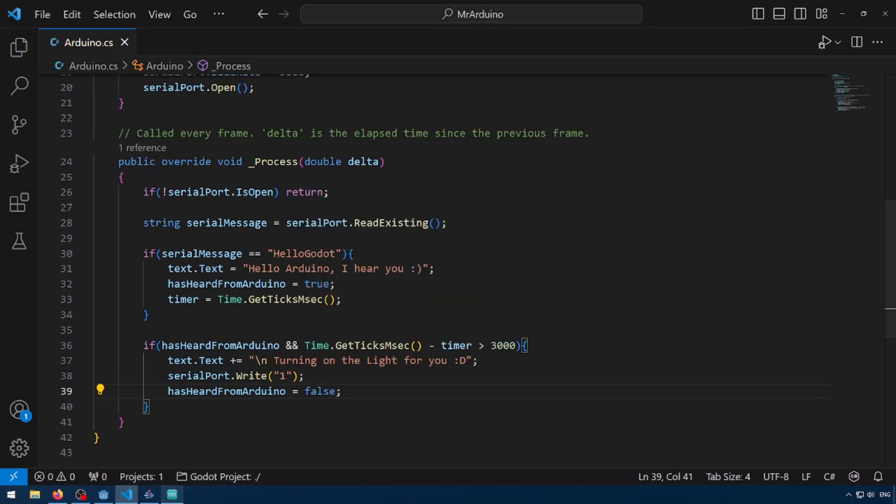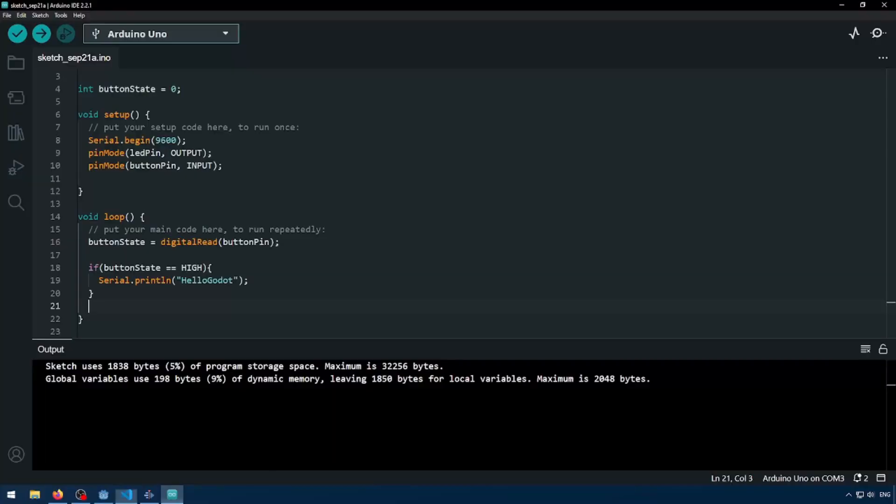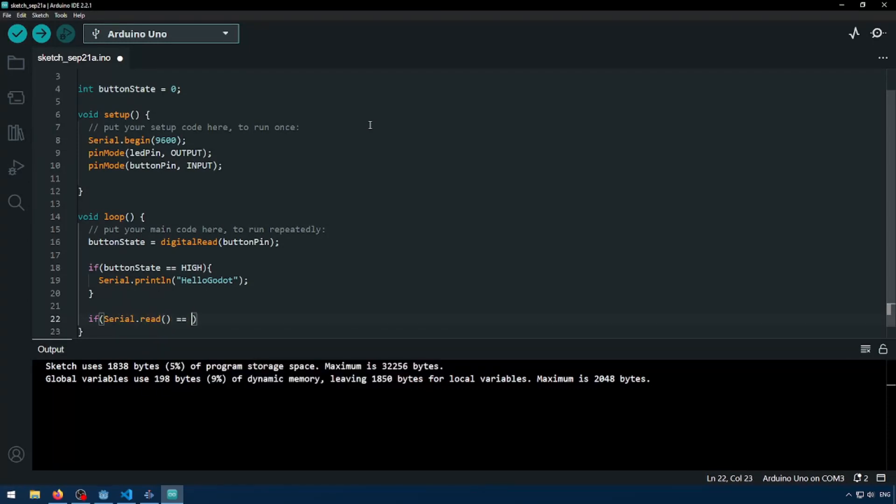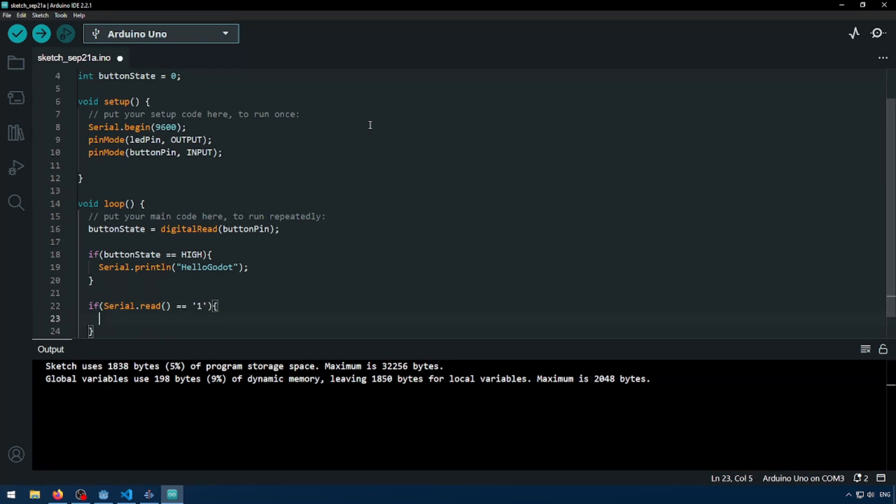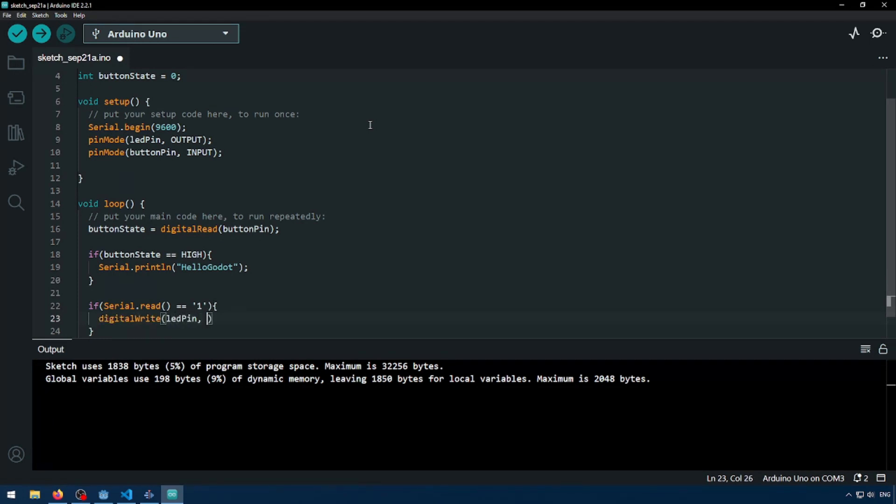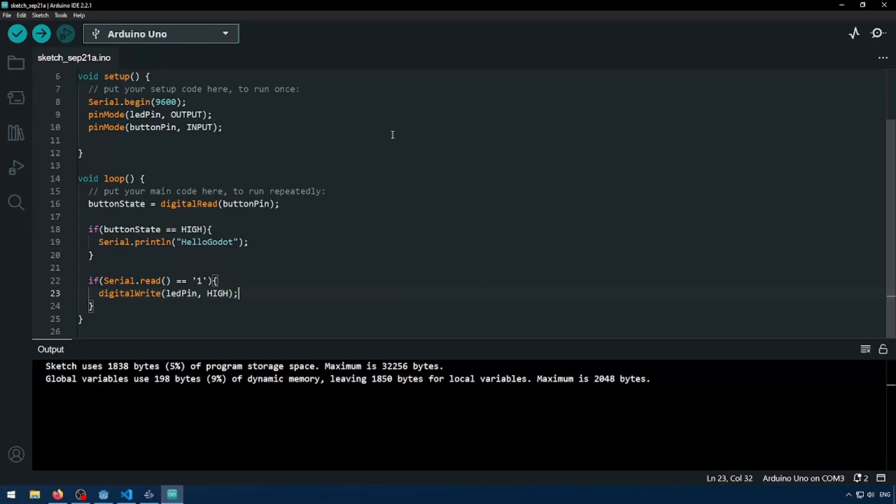So now that that's done, we're going to have to update our Arduino sketch. So we're going to have to add another if statement if serial.read equals equals in single quotations of one, then what do we want to do? Well, we want to make our LED turn on, so digital write, LED pin, hi. So now let's test this and see if it works.